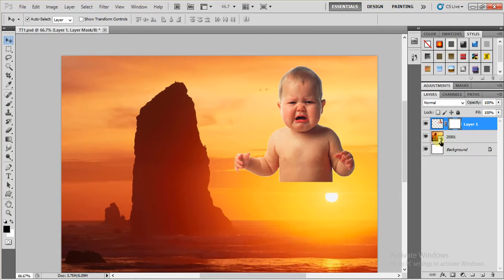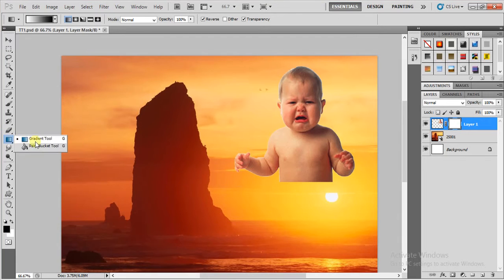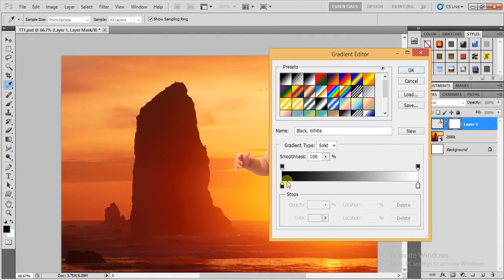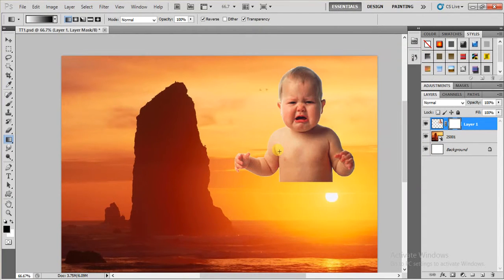So first I'm going to select this layer mask and then I'm going to pick gradient tool over here, and then here I'm going to take black and white. Click OK.